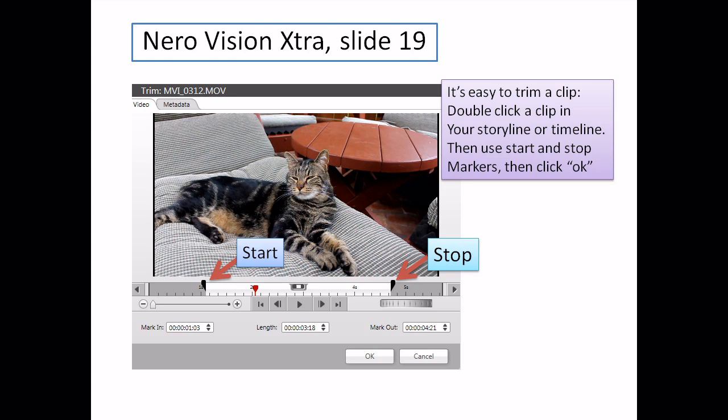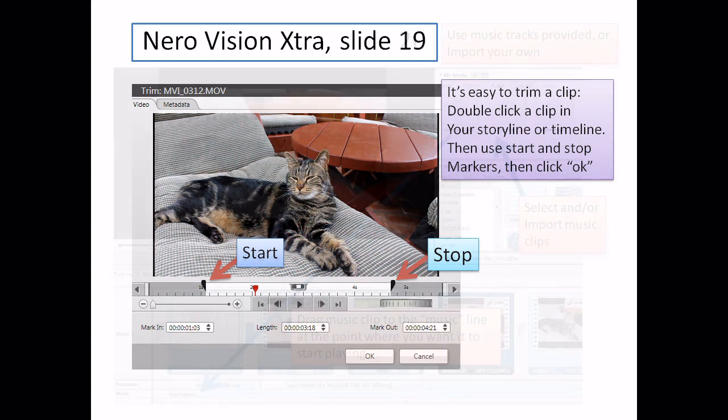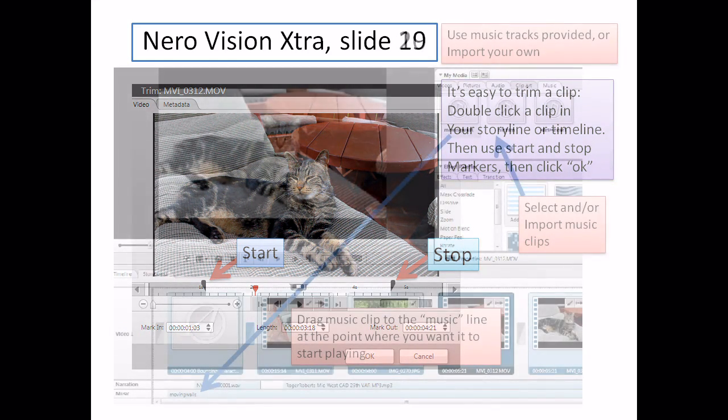You simply double-click on the video clip in question that's in your storyline — using our premise, the way we're working in this production — and up pops a control area. You can simply slide a start and stop marker and say that's the part I want, click OK, and your clip is trimmed fore and aft. Very simple to do. Let's move on to slide 20.